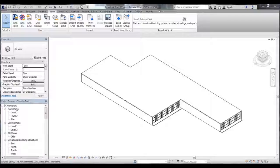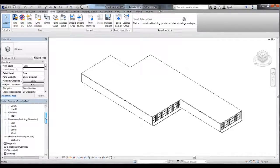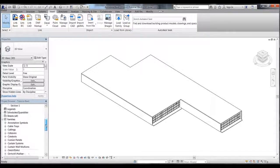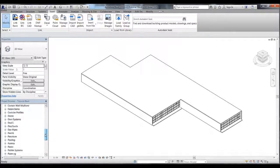On the side here I have the project browser showing all the plans, sections, elevations, schedules and also the families.